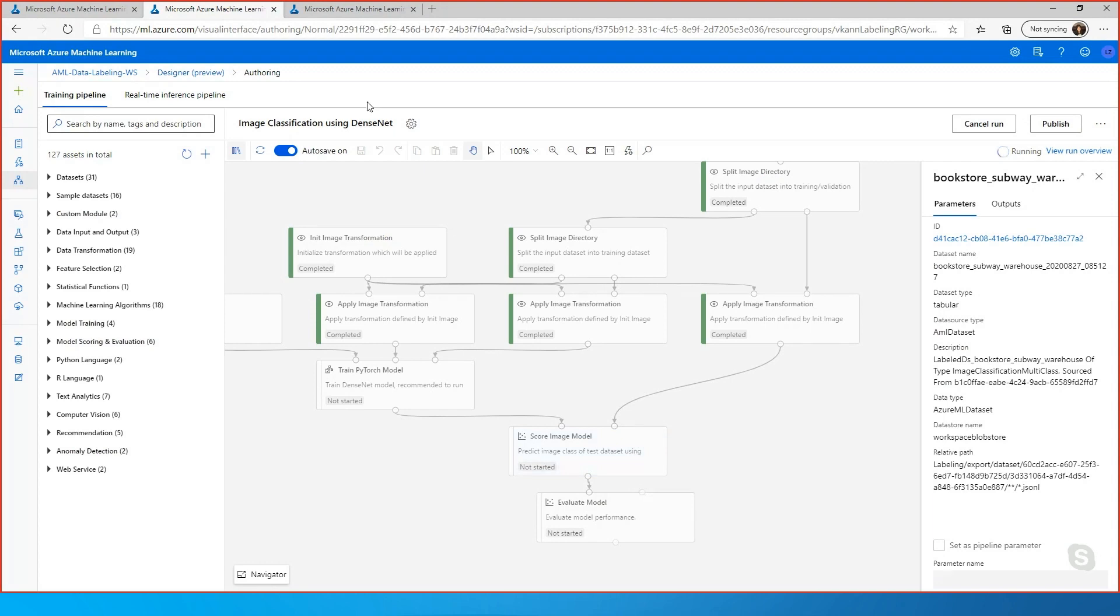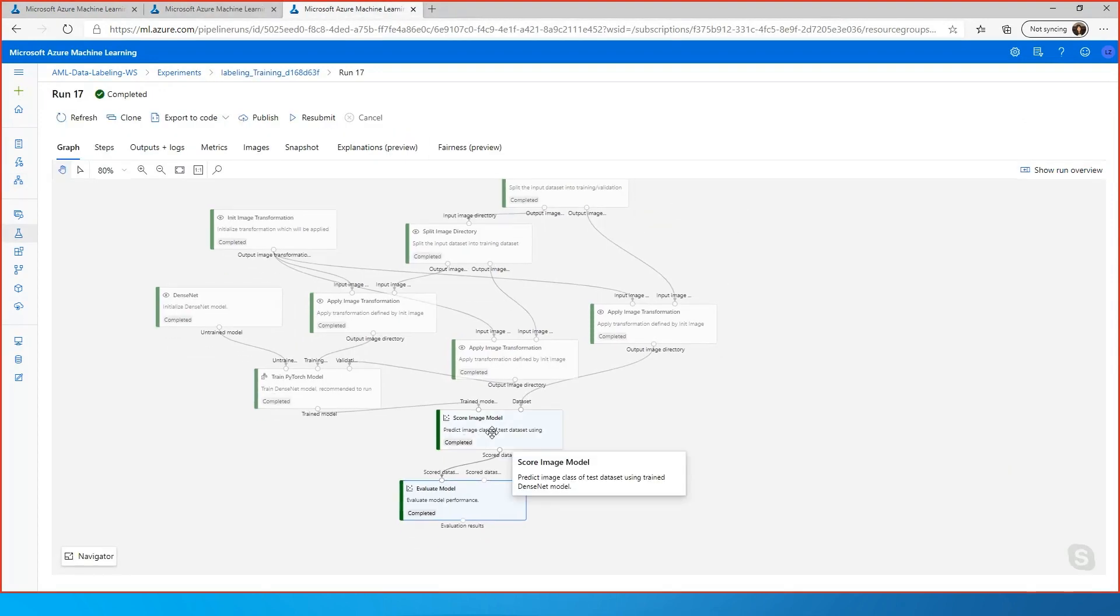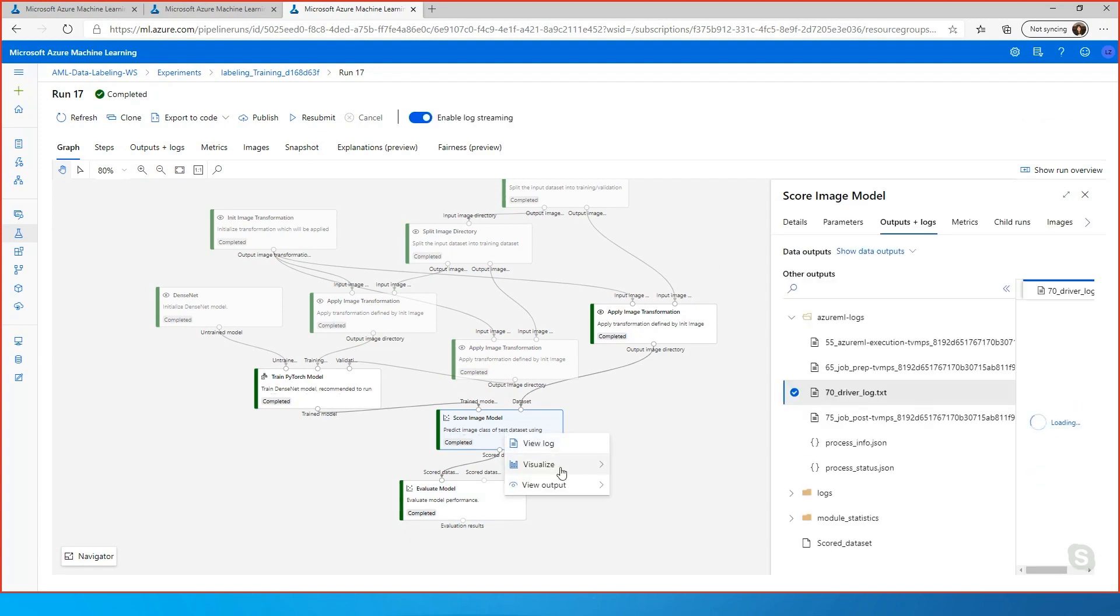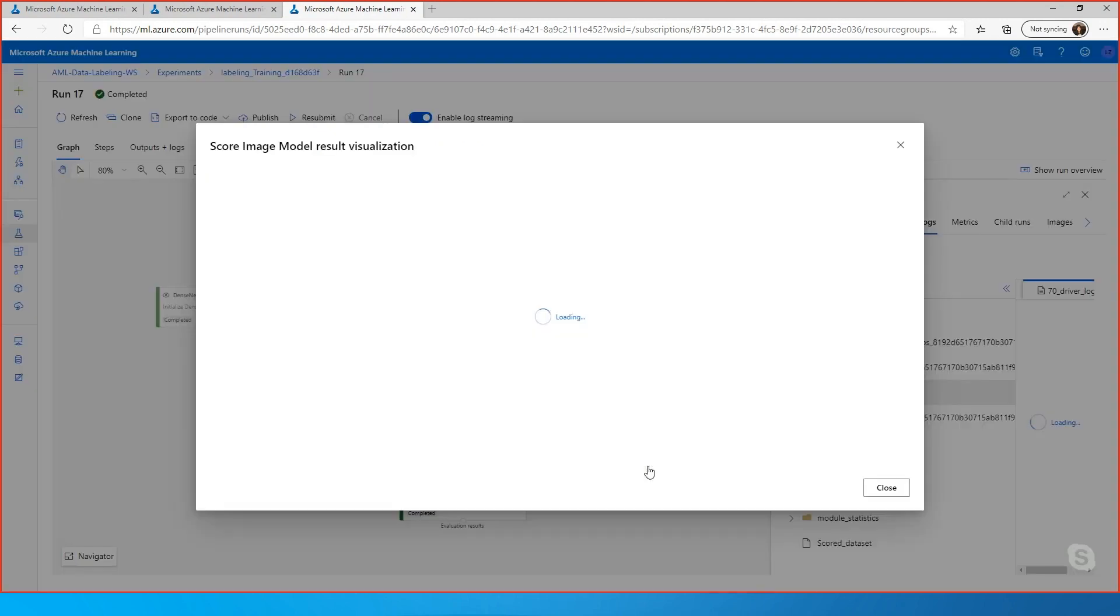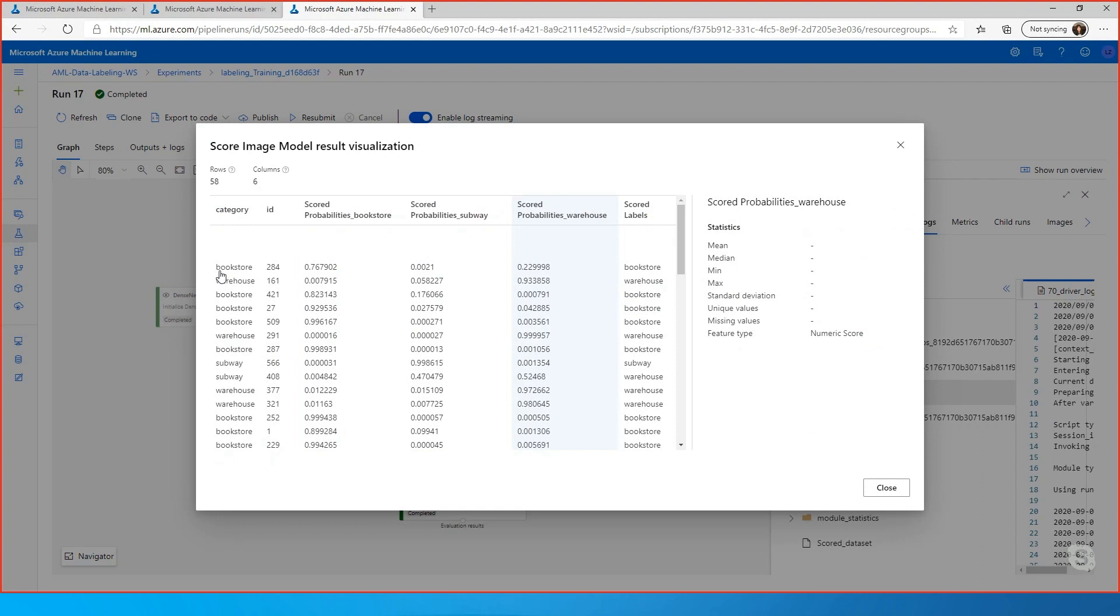And I can show the results, what you will see. For example, for this score image model, you can right-click to visualize for each of the image what is the probability that you assign to each class. For this one, you are telling which one is bookstore versus warehouse versus subway picture. And the score label will tell you what the actual model predicts.